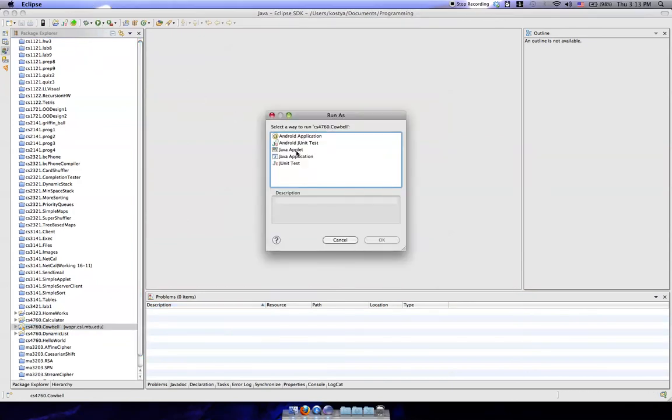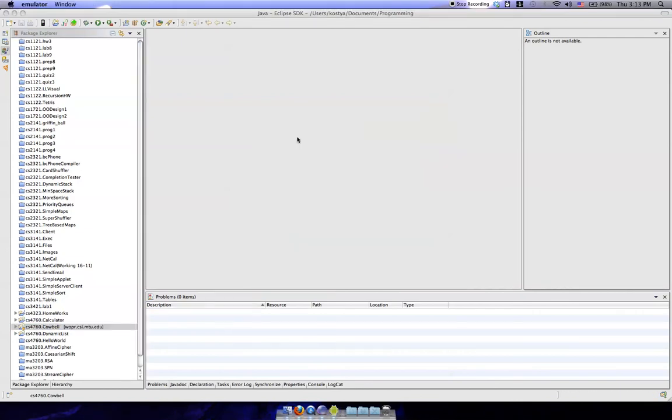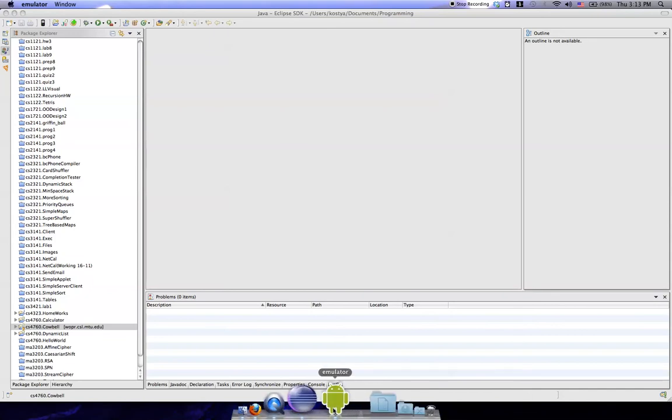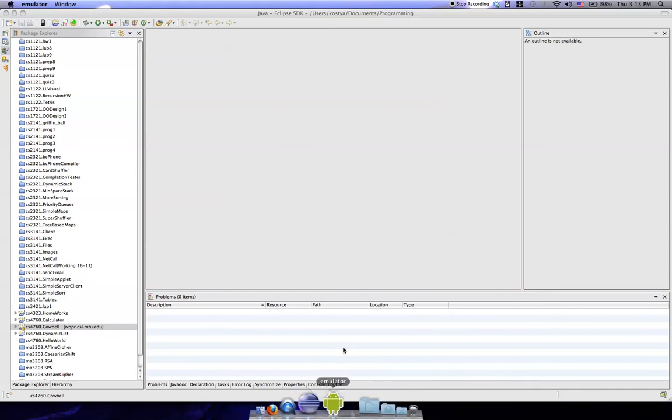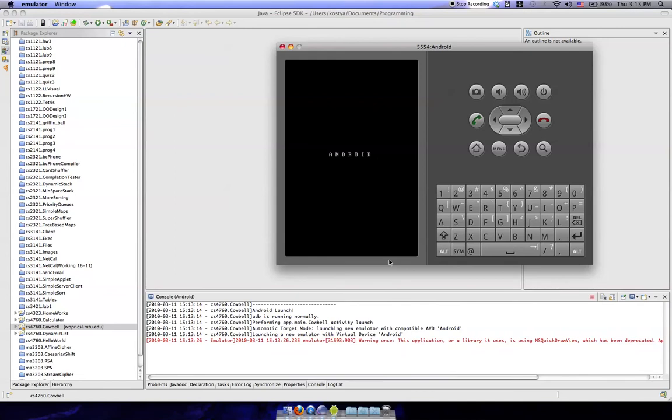We're going to run this as an Android application and I'm pretty sure it should be starting up the emulator right here. Alright. Let's take a minute for this emulator to load here.